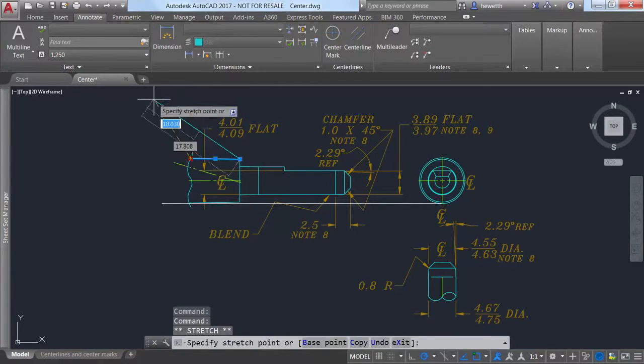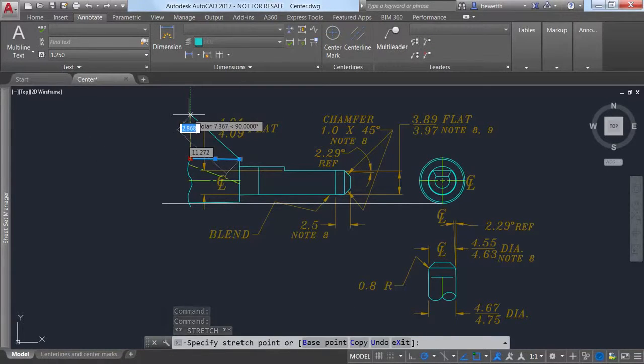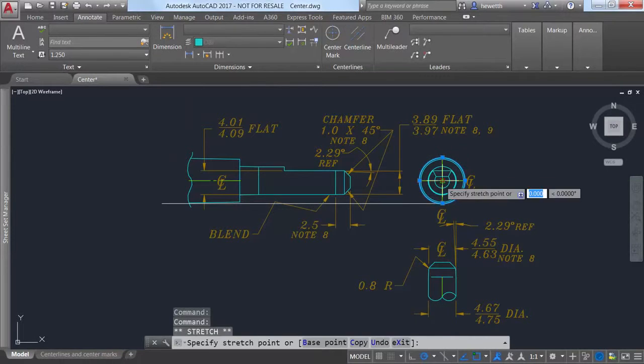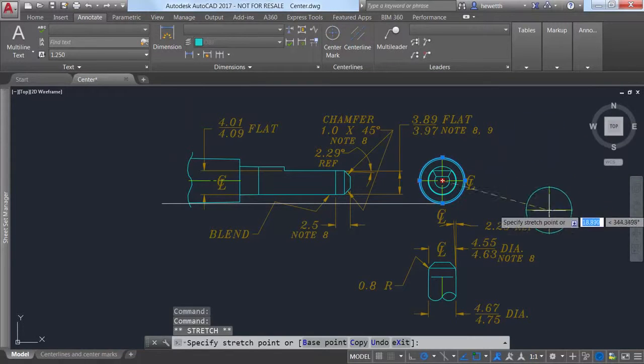If you edit the associated geometry, the center lines and center marks update accordingly.